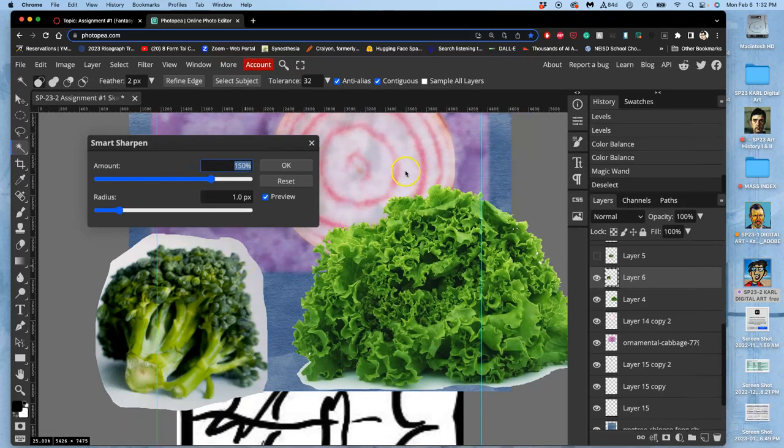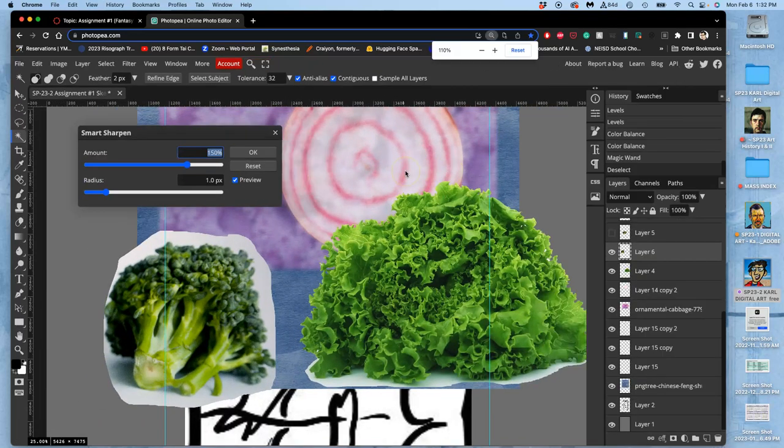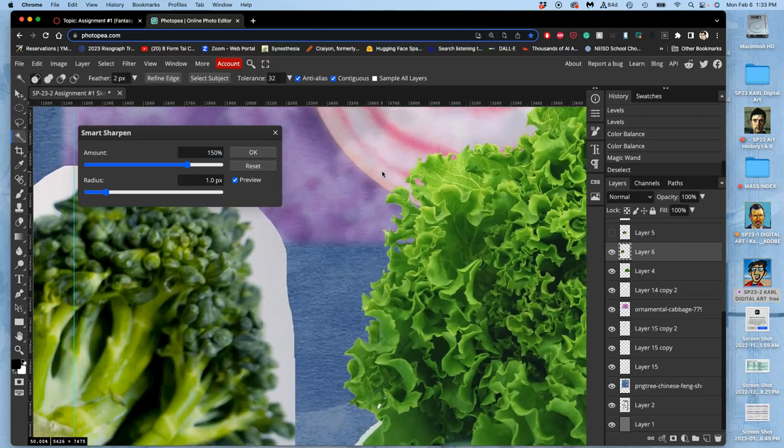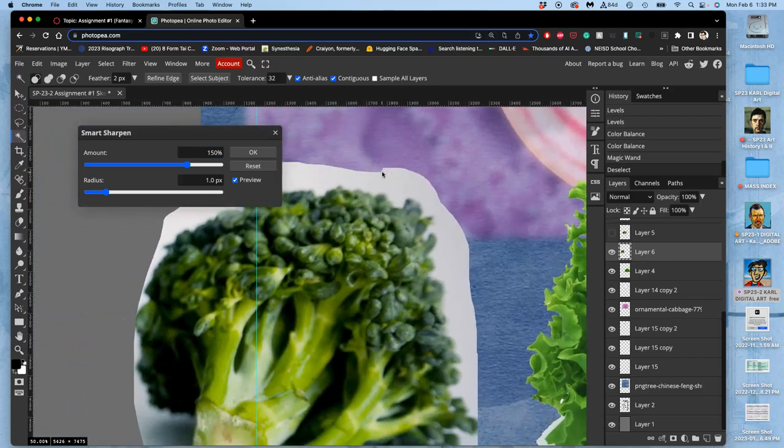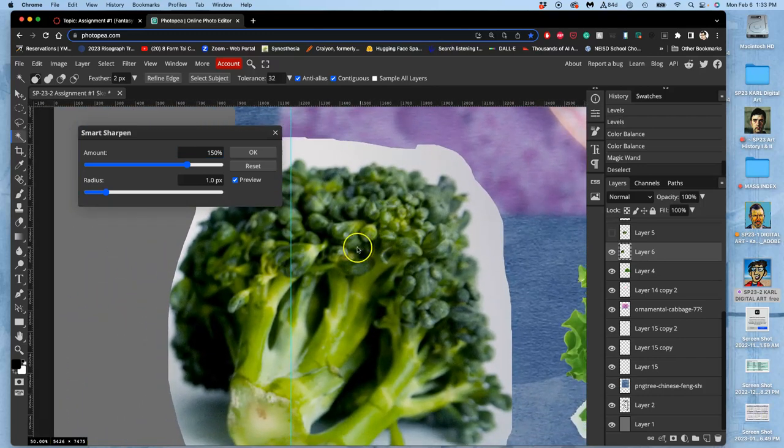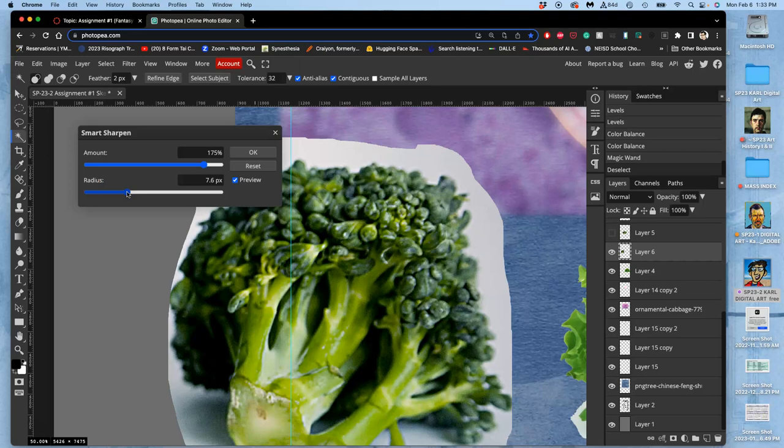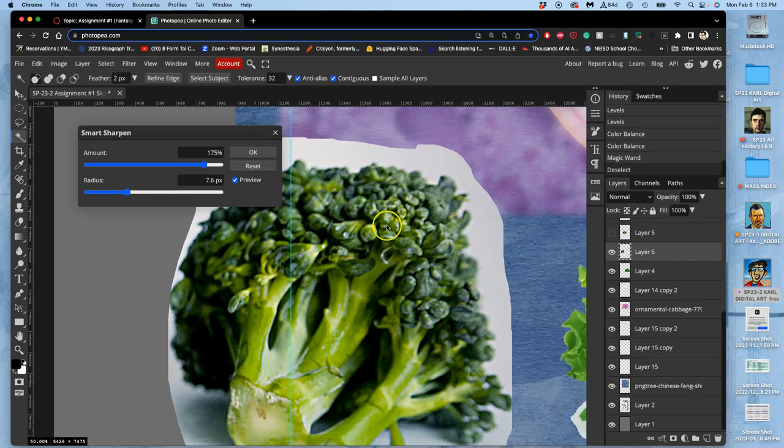So I'm going to go ahead and zoom in on this layer I want to sharpen. And you can increase the amount and then increase the radius. Right now it's just a one pixel radius. And you see as soon as I move that radius up, how it immediately starts to really sharpen it.